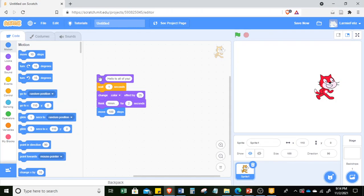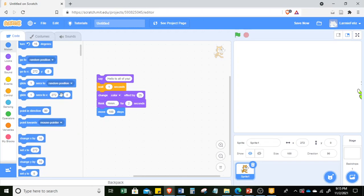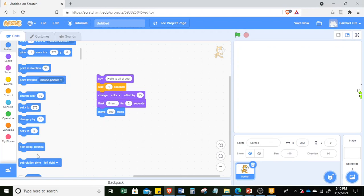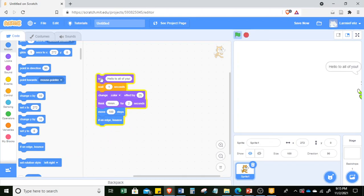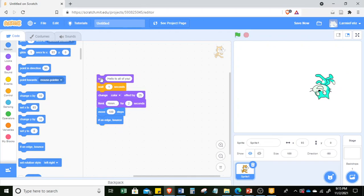Let me click it again and again — oops, it went out already, it reached the edge. There is a command that allows you to make it bounce back. Simply scroll down in the Motion category and you can see 'if on edge, bounce.' Click it, drag it in, and if you keep clicking, it moves and changes direction.